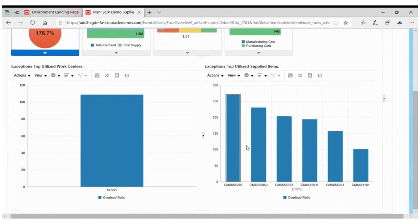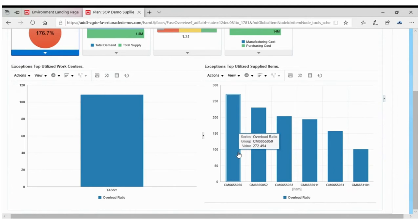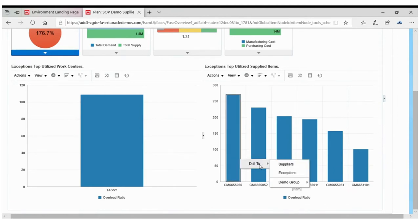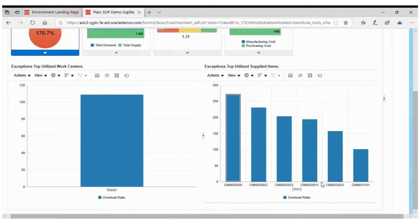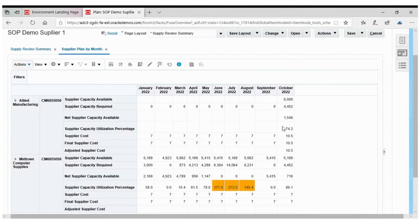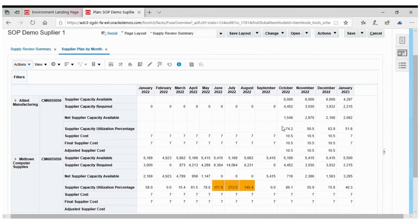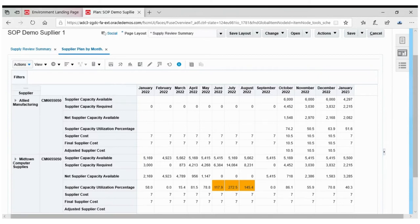While going through the supply review page, he found that there is a supplier capacity overload exception. He drilled down to find out the root cause. By drilling down to the supplier plan by month, he found that for some items the supplier capacity is overloaded.